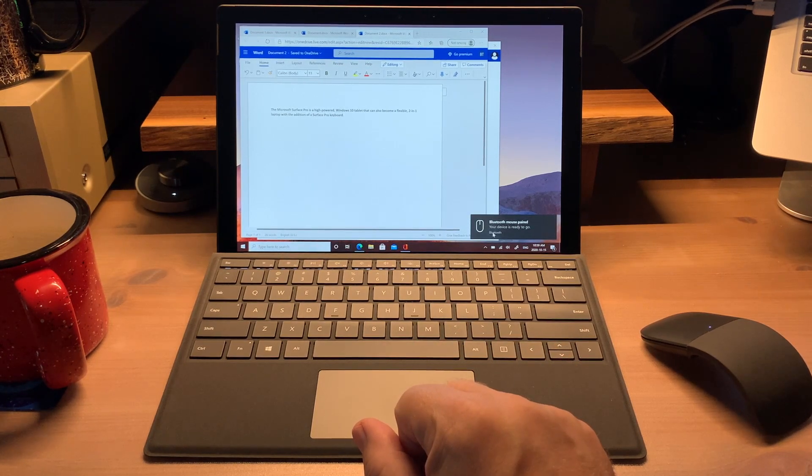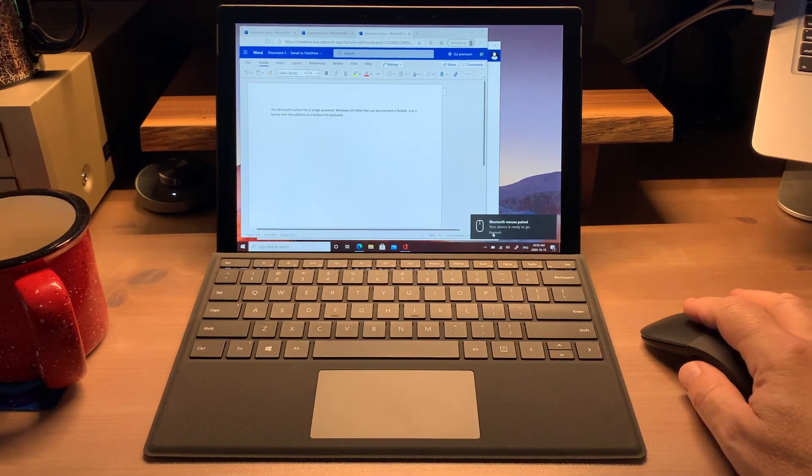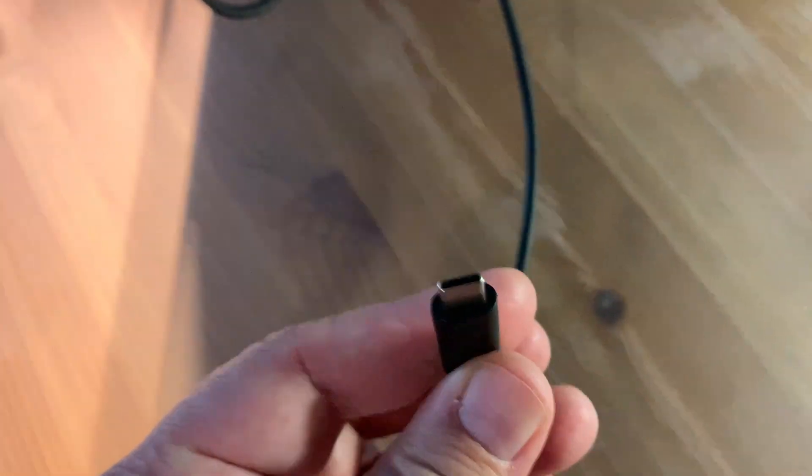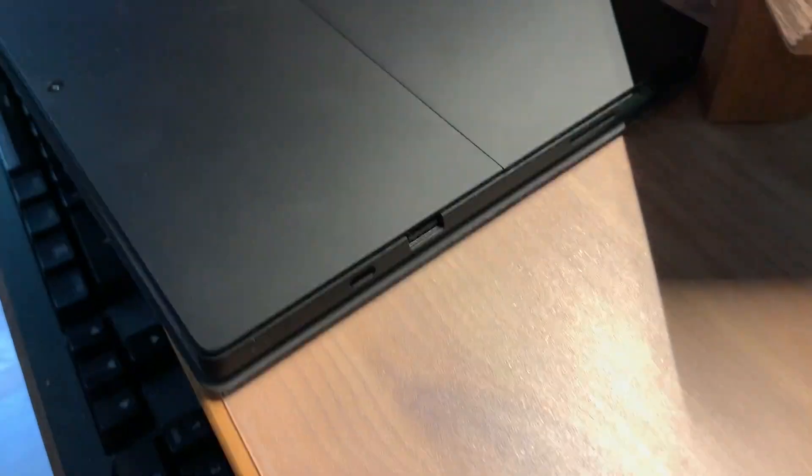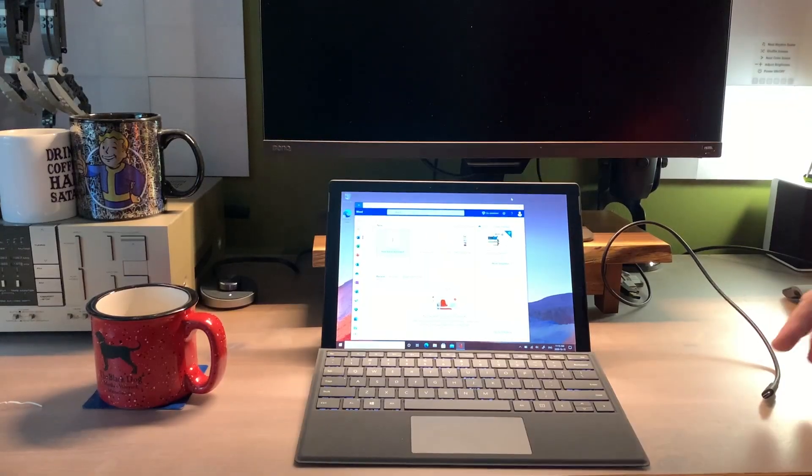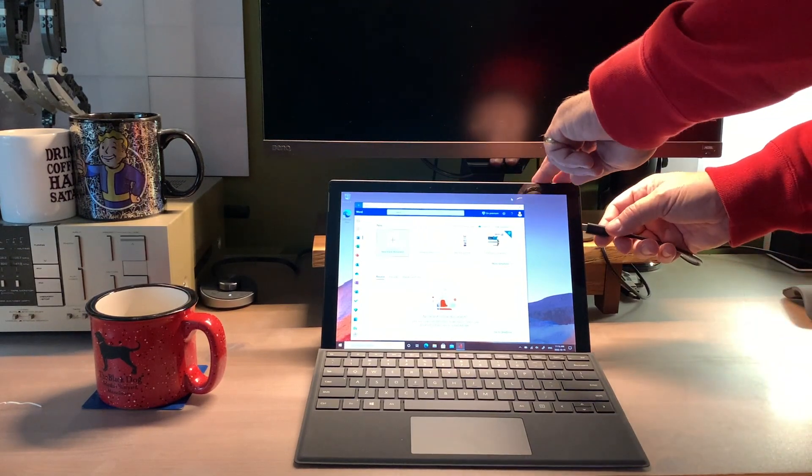The next big productivity win is an external monitor. Many current models offer USB-C connectivity, and the Surface Pro 7 just happens to have a USB-C port. Connect the two, and the Surface Pro 7 automatically detects the monitor.